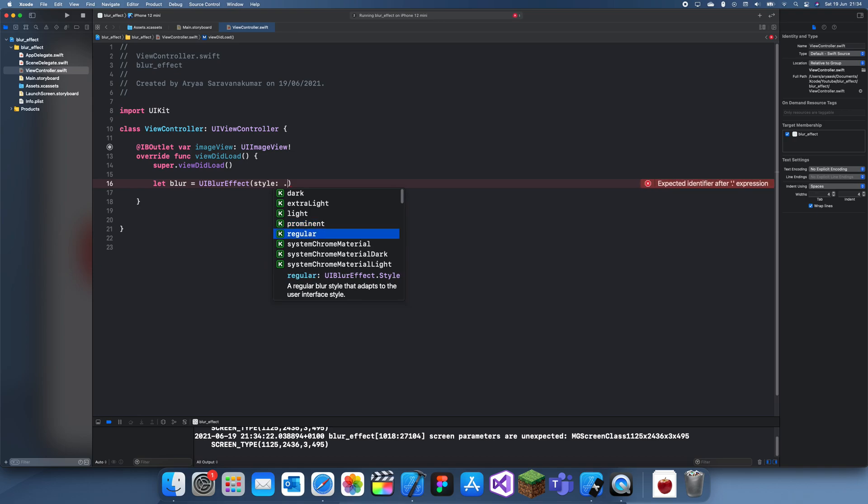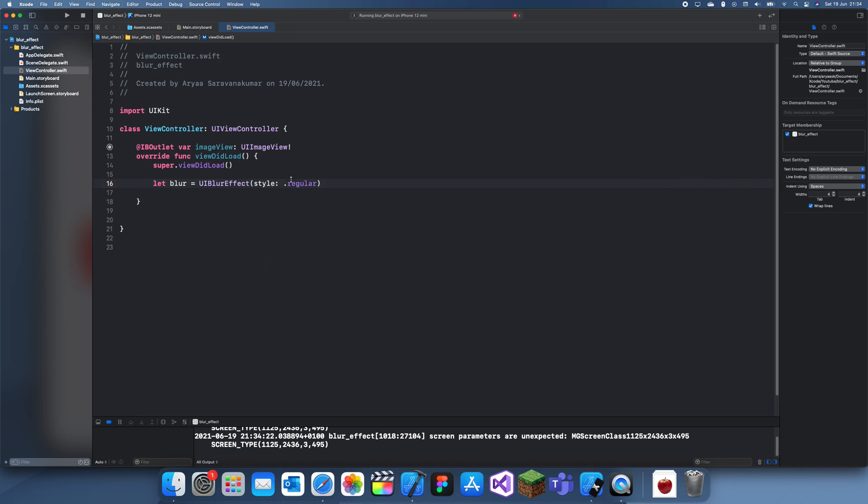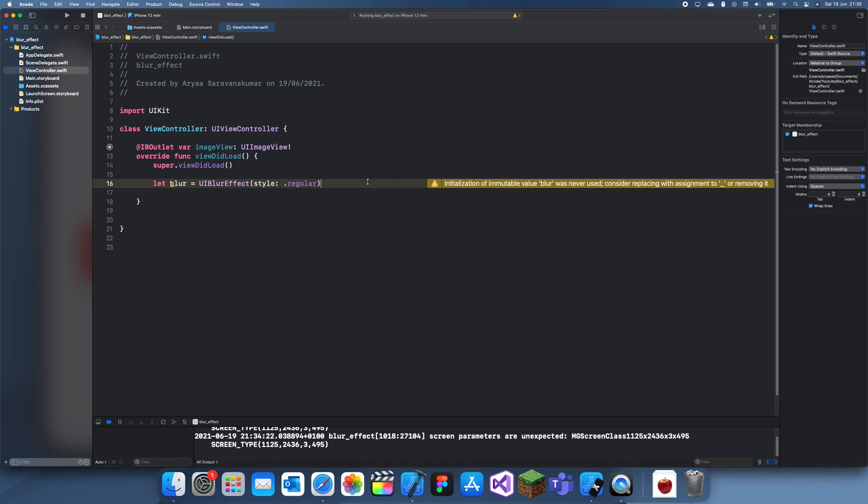Basically, if it's light then that's what it is for light mode, and if it's dark mode then that's what it is for dark mode. It's kind of like a UI interface style, but yeah, you could just leave this as dot regular.